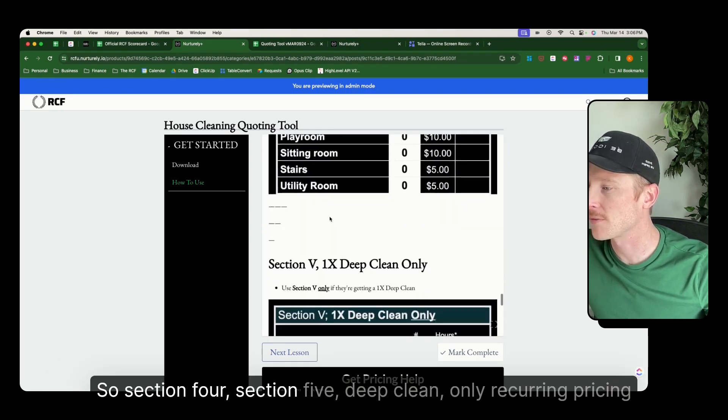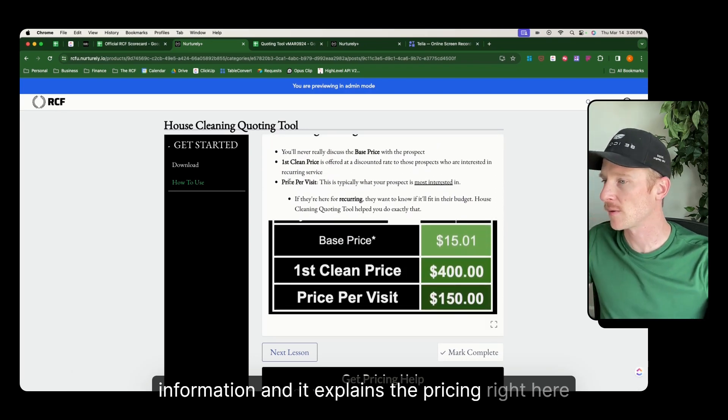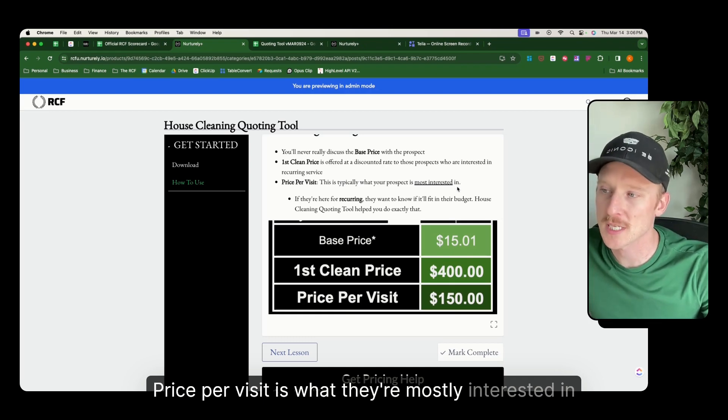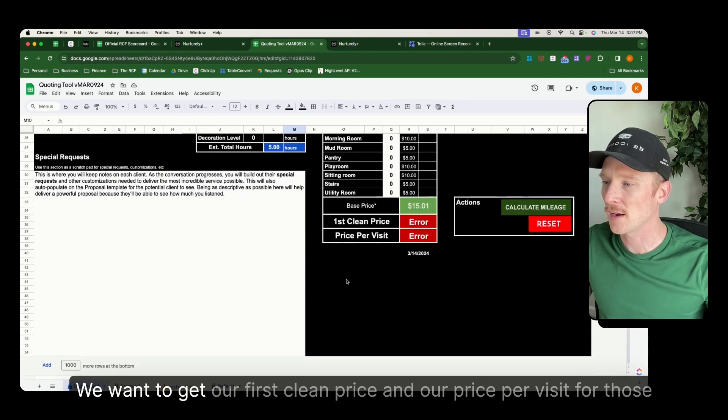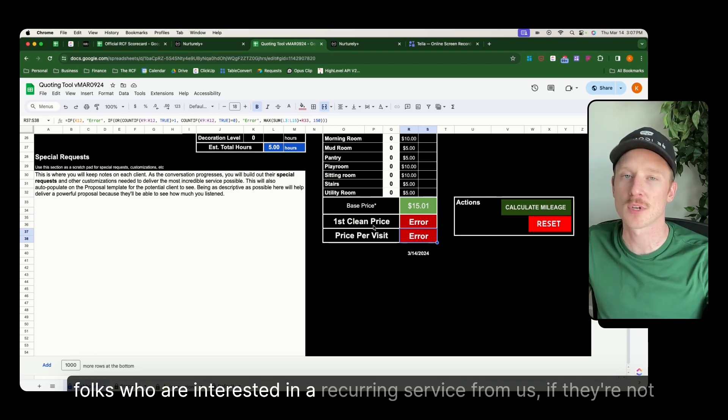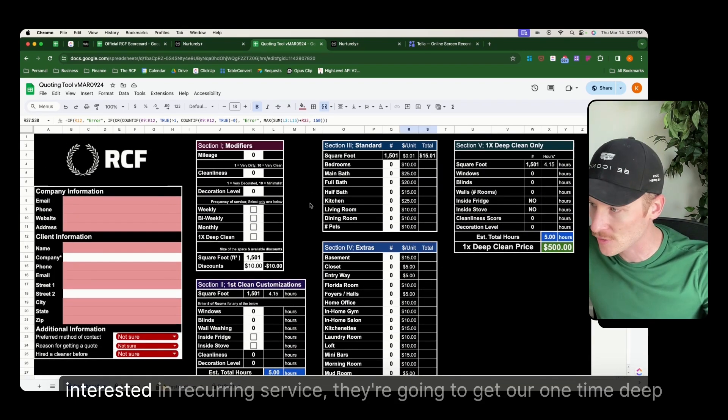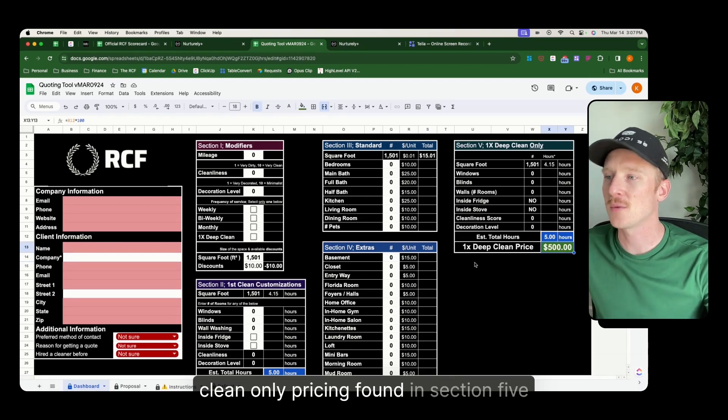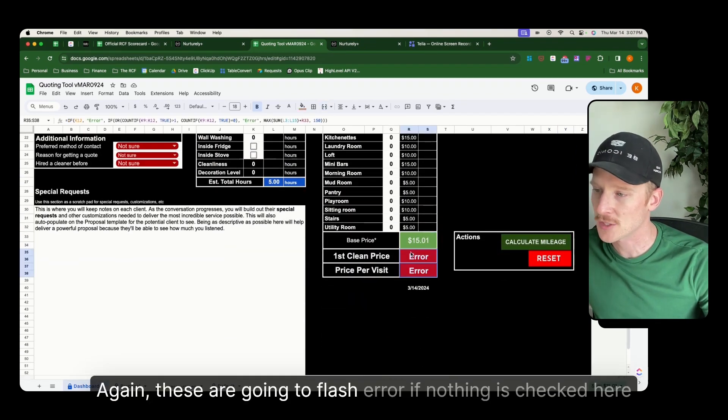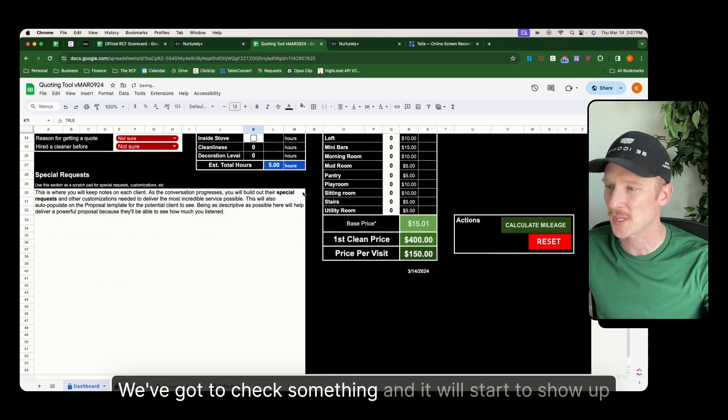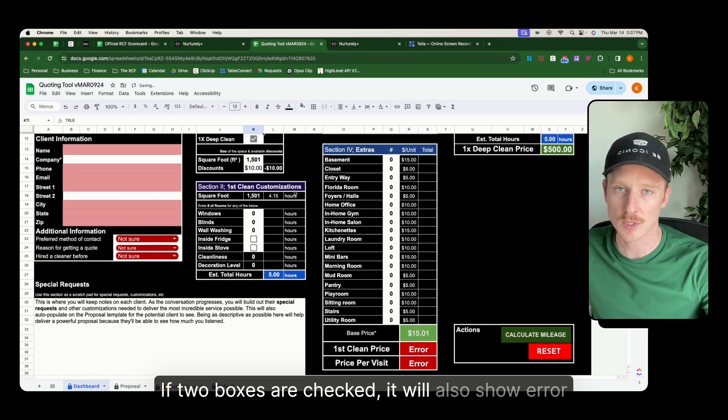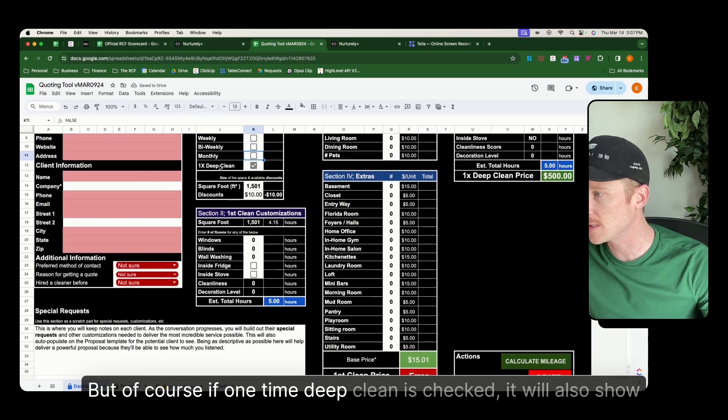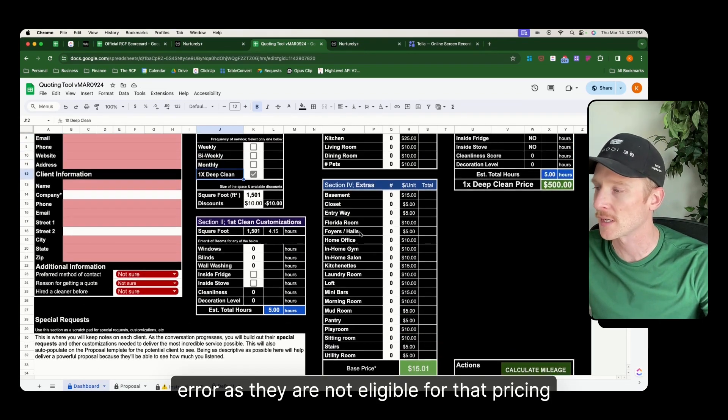So section four, section five, deep clean only recurring pricing information. It explains the pricing right here. Price per visit is what they're mostly interested in. That is the main goal of this dashboard. We want to get our first clean price and our price per visit for those folks who are interested in a recurring service from us. If they're not interested in recurring service, they're going to get our one time deep clean only pricing found in section five. Again, these are going to flash error. If nothing is checked here, we've got to check something and it will start to show up. If two boxes are checked, it will also show error. But of course, if one time deep clean is checked, it will also show error as they are not eligible for that pricing.